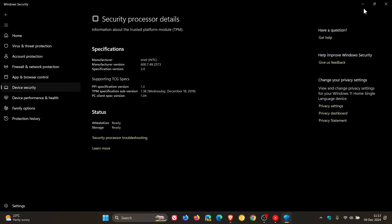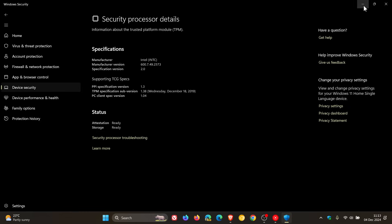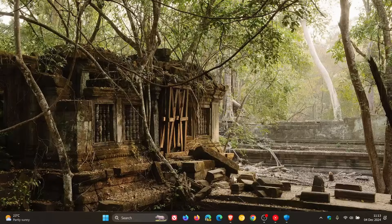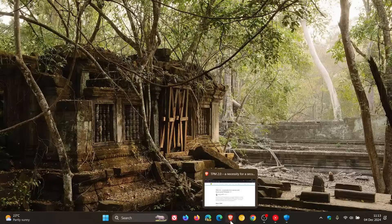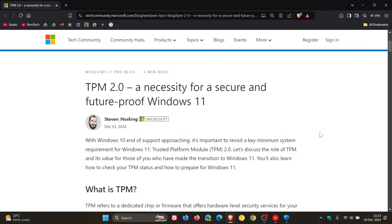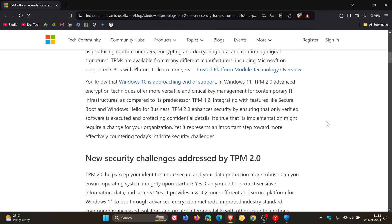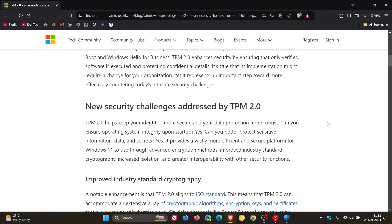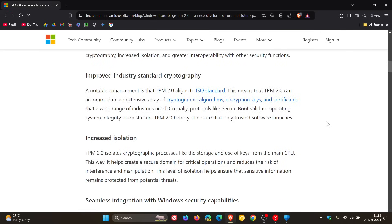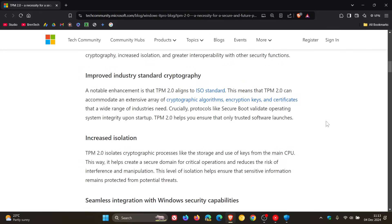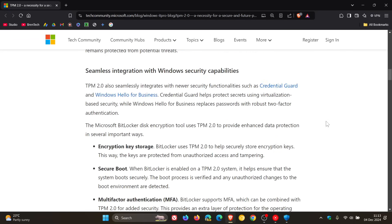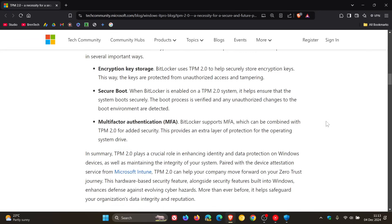why TPM is a necessity and is basically non-negotiable according to this article. Now talking about non-negotiable, if we head back to the article and we scroll down to this section, it seems that TPM 2 is here to stay.